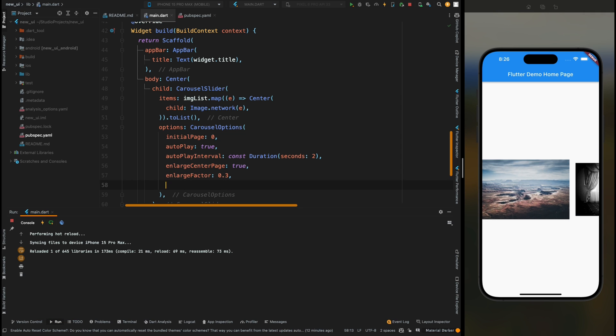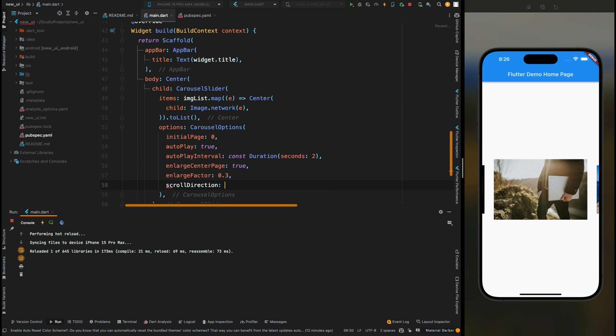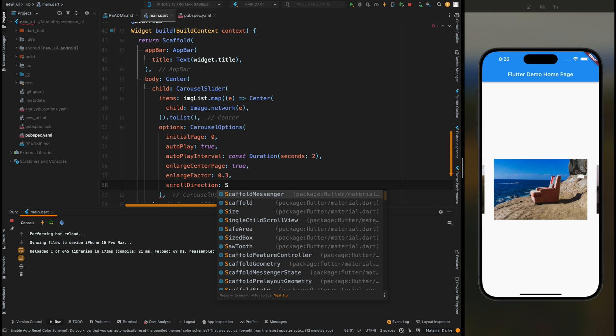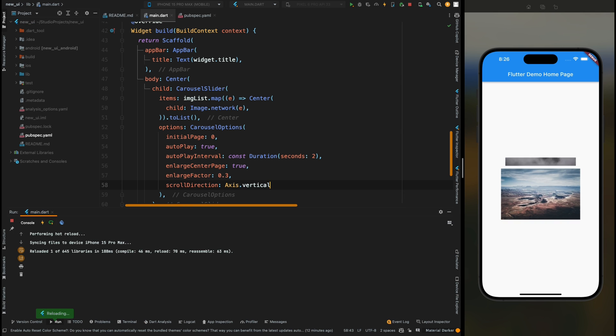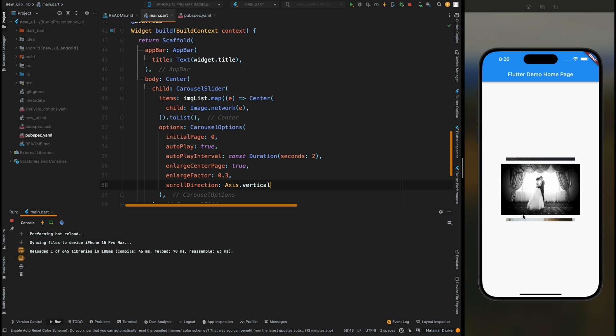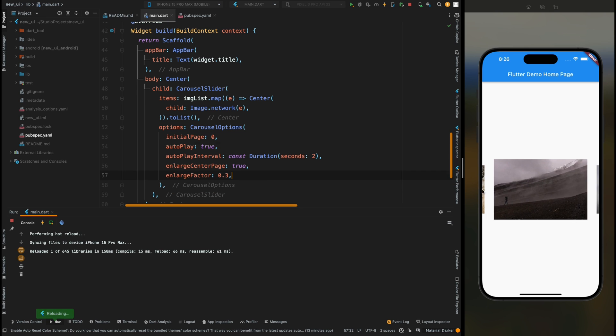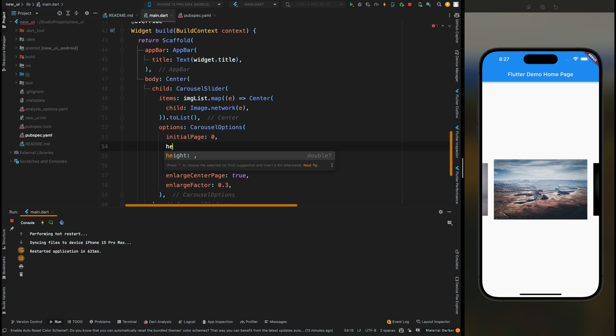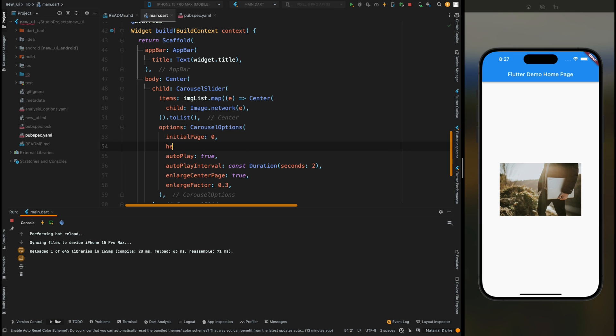You can also add the scroll direction for this slider. Like here I've added the vertical scroll and now our slider is moving vertically rather than horizontal. Now let's remove this scroll direction for now. You can also add the height for your items. Like here I've added the height. Now you can see that our items have become much smaller, so let's also remove that.